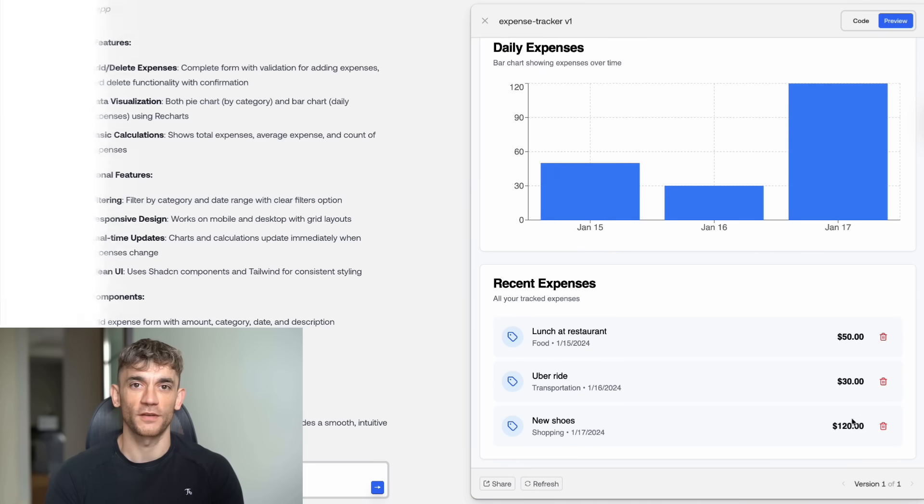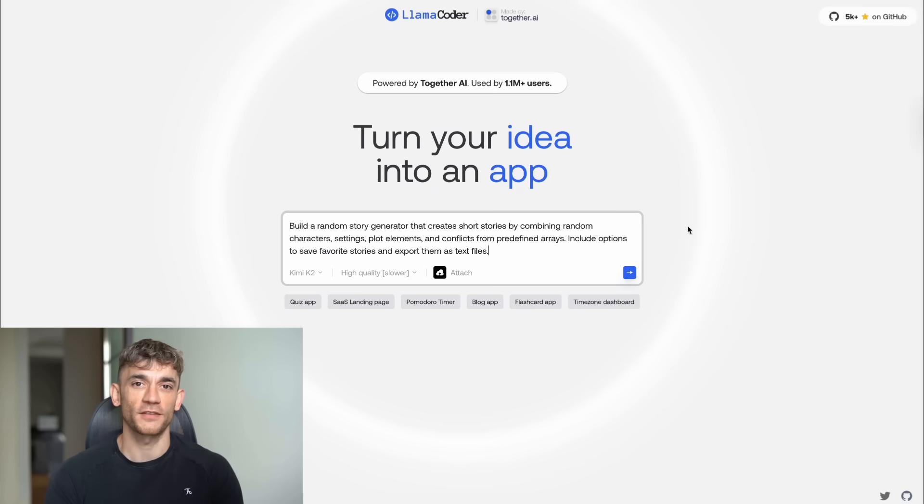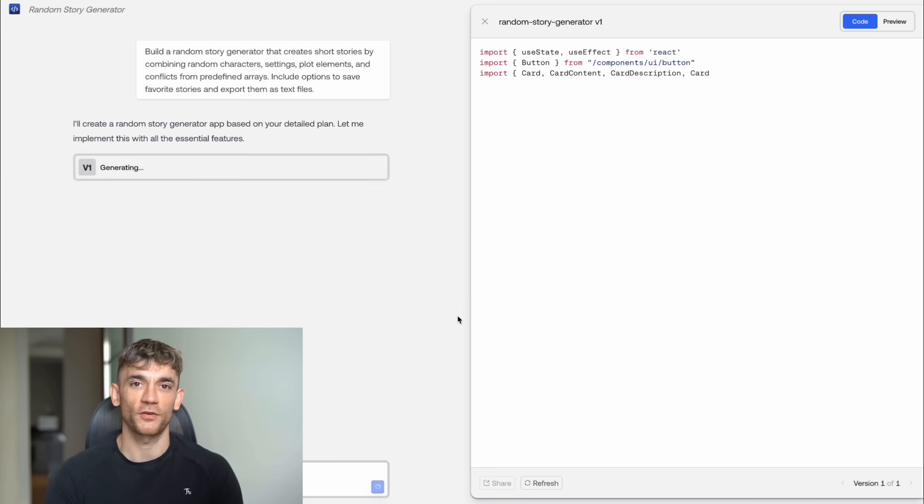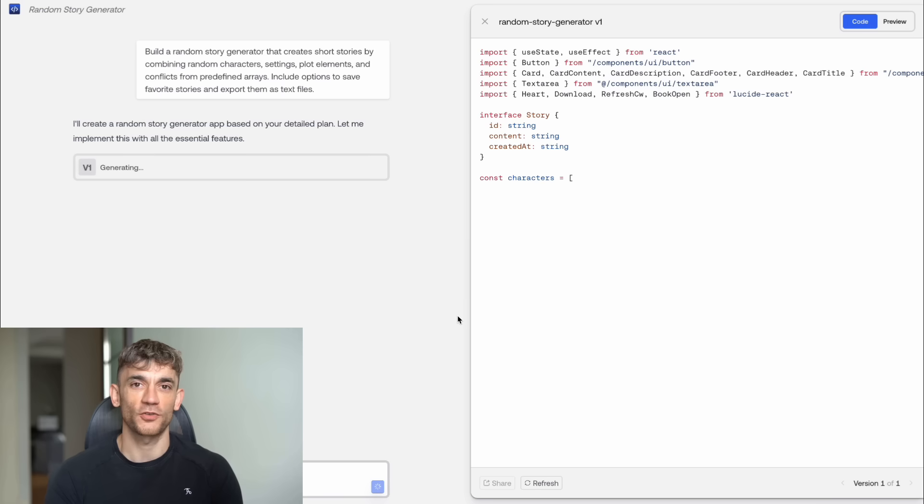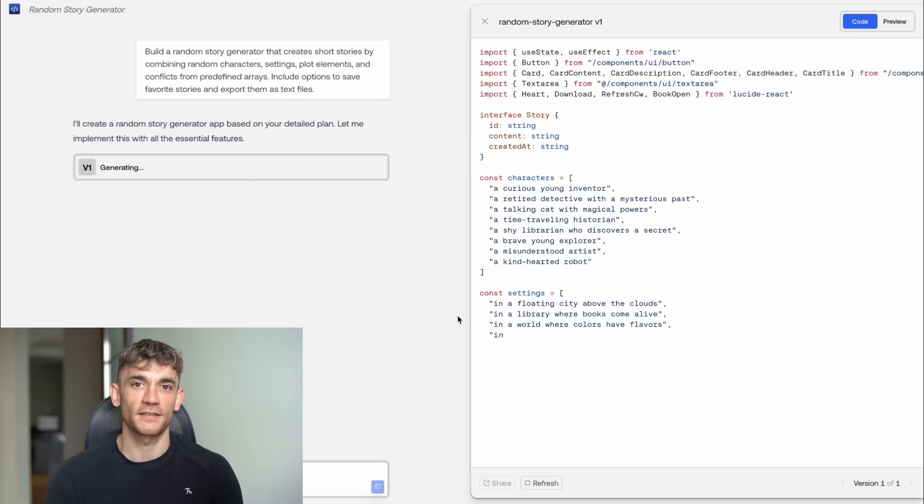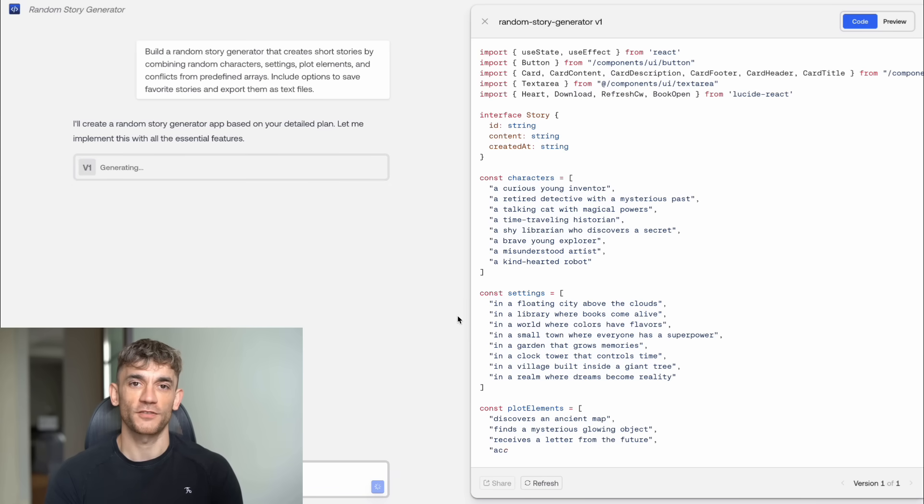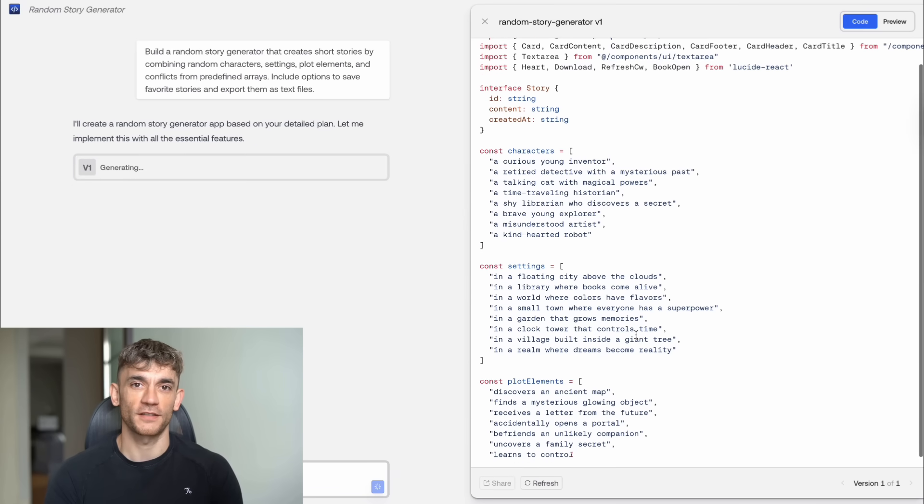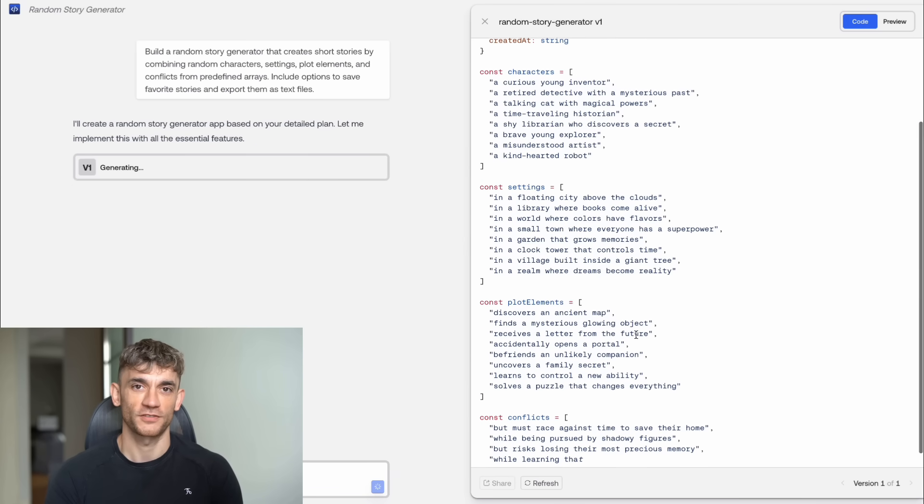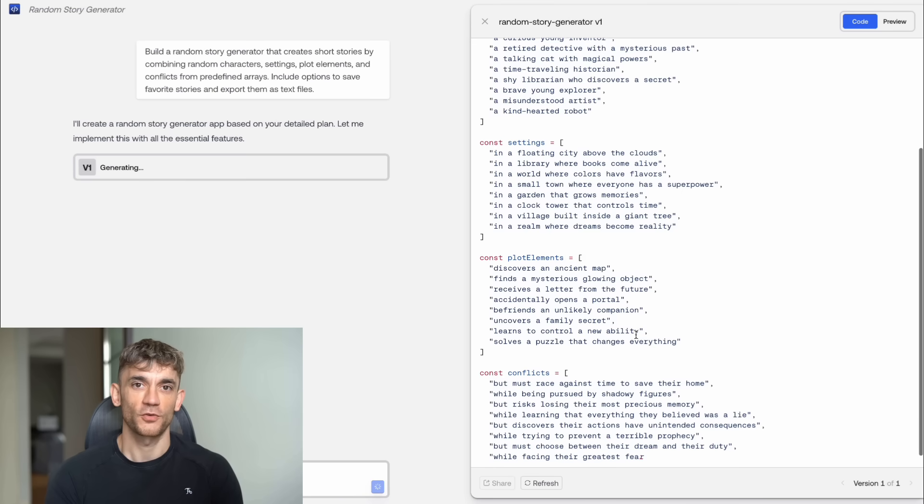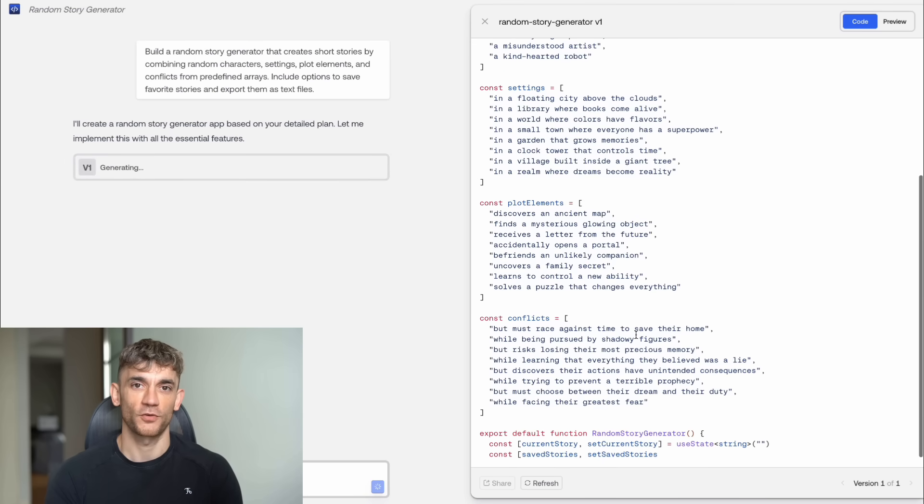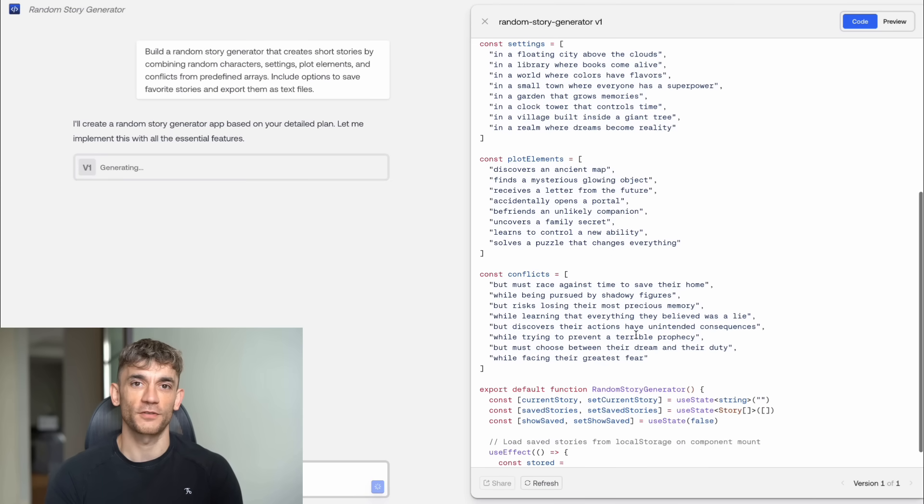Test number four, a creative content generator. Build a random story generator that creates short stories by combining random characters, settings, plot elements, and conflicts from predefined arrays. Include options to save favorite stories and export them as text files.